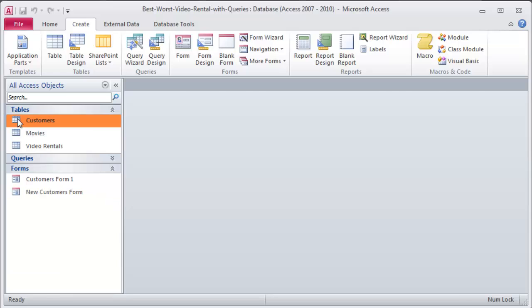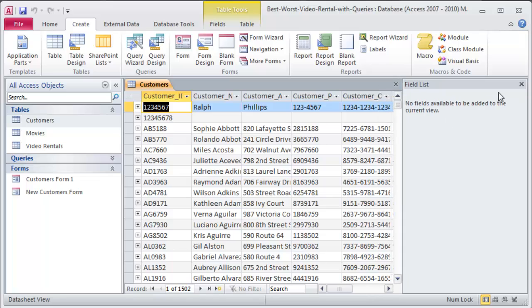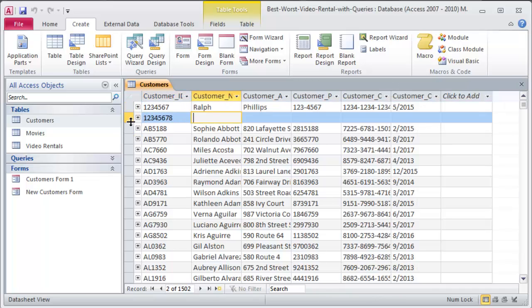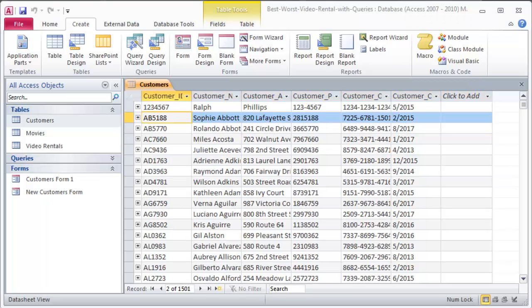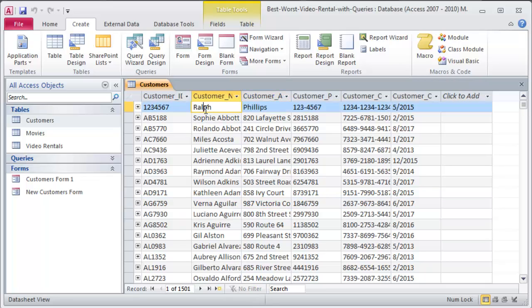Head over to my customers table. And notice I do have 1,502 records now. I've got myself in there. And I'm going to go ahead and delete this record. I will right click. Delete record. Yes. There we go. So all that work just to enter in a new customer.